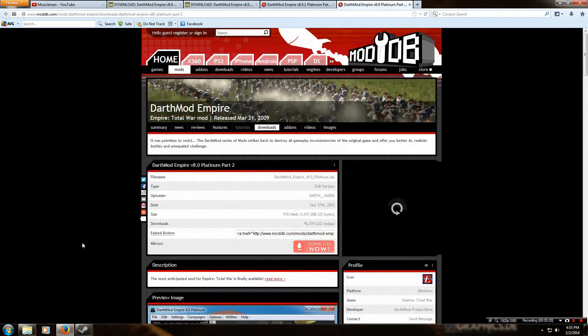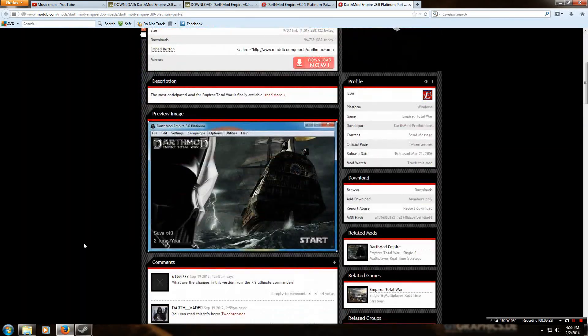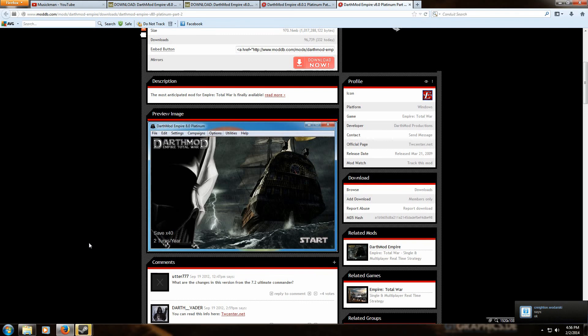I hope you've enjoyed this how-to install video for Darthmod Empire and hope that you have many good campaigns. Go check out my United States campaign — the link will be in the description, as well as links to the download. If any links aren't working, let me know and I'll refresh them. Please remember to comment, thumbs up, and subscribe. This is Music Man signing off — thank you for watching.